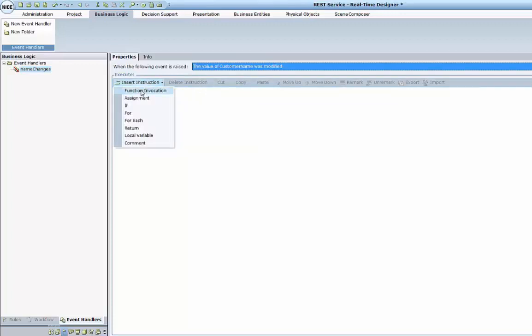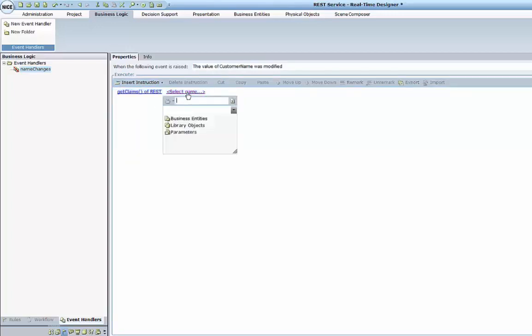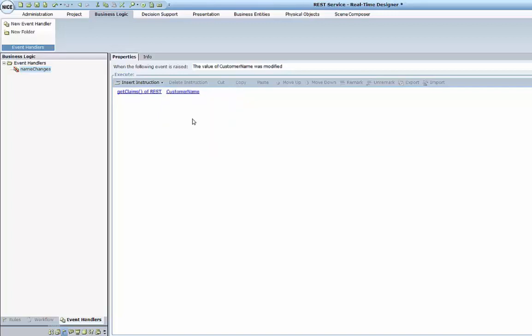I will invoke the function which I prepared — it's inside of the rest type — getClaims. This function expects the name, so I will provide the customer name. Now we are ready to launch and test our solution.